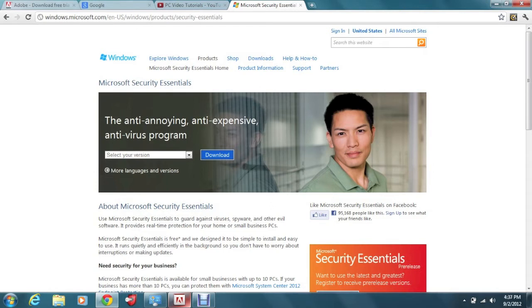So actually I'm on the website right now and I have this link in the notes of the video so if you go to the bottom and click on that link it will take you right to this website right here.